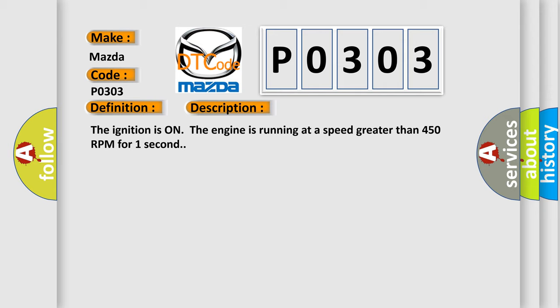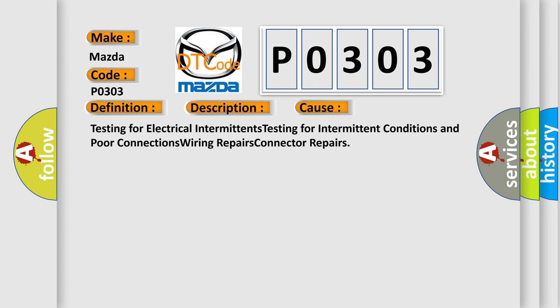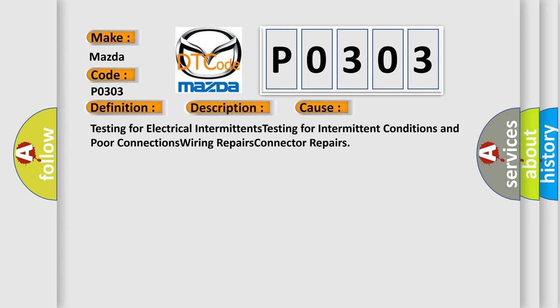This diagnostic error occurs most often in these cases: testing for electrical intermittents, testing for intermittent conditions and poor connections, wiring repairs, connector repairs.